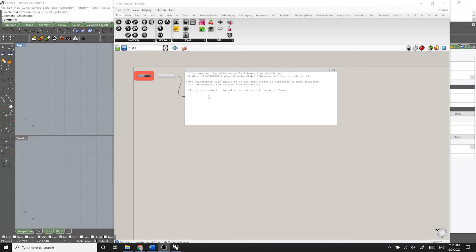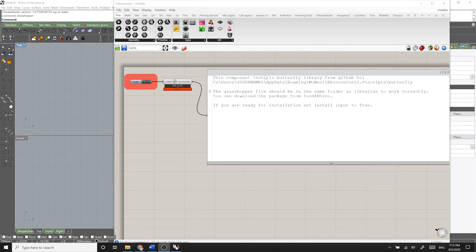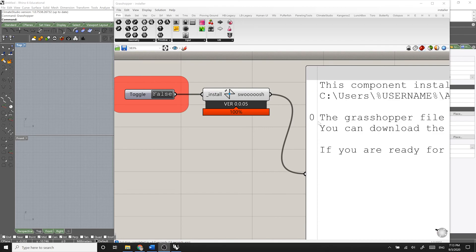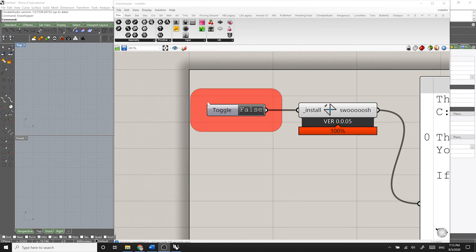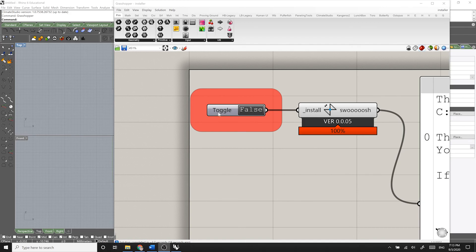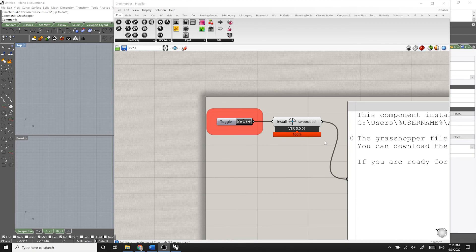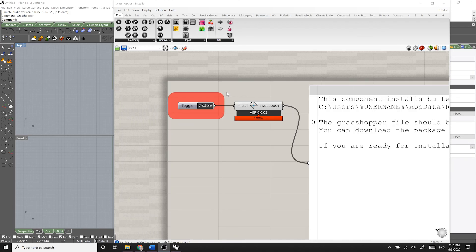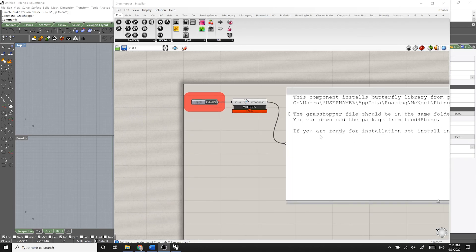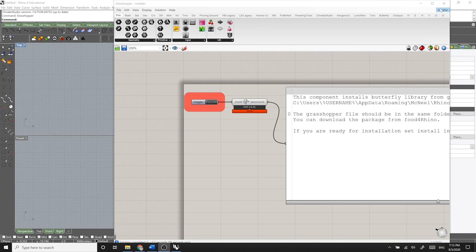When you open the definition, it looks like this. You can simply follow the instruction here. And what it says is that basically all you need to do is to double click on this boolean toggle and change it to true, so that this component installs Butterfly automatically on your Grasshopper. Then after it says it's done, you need to close it and then restart Rhino and Grasshopper.